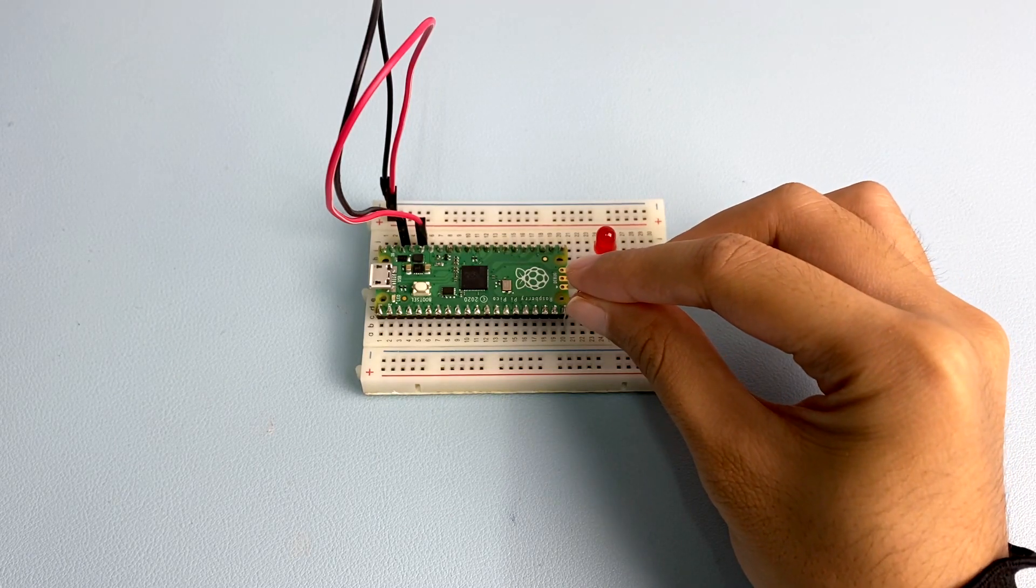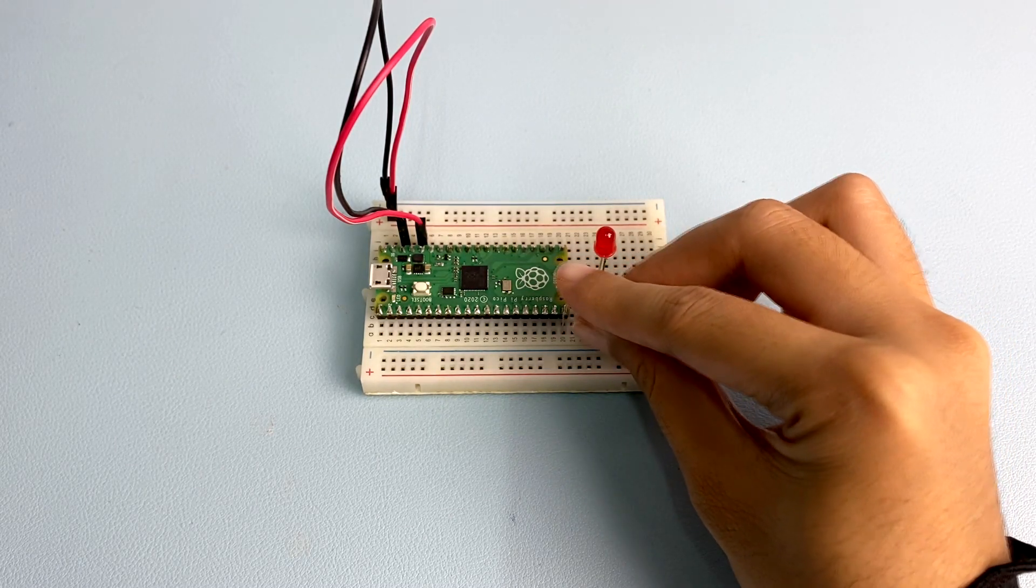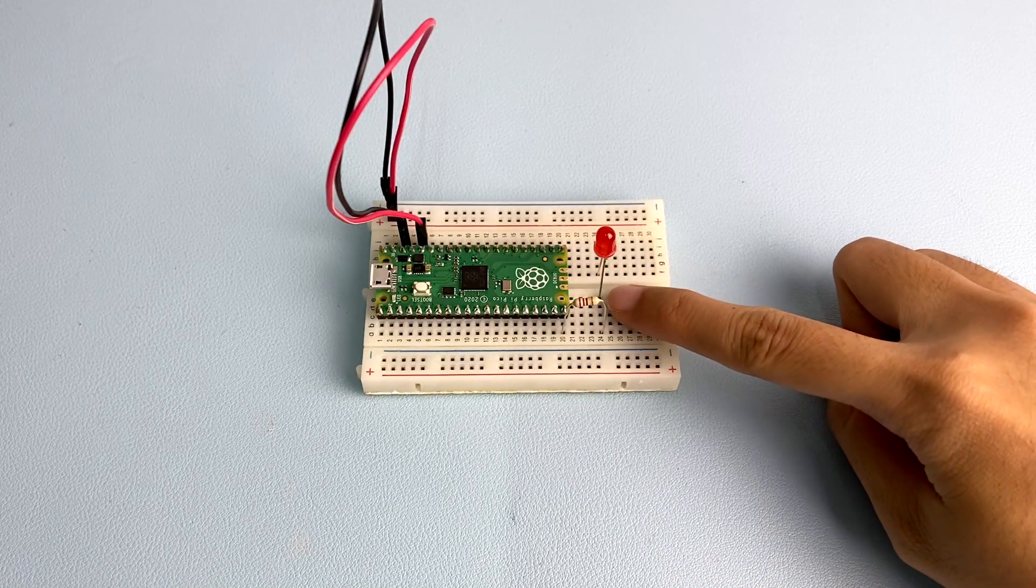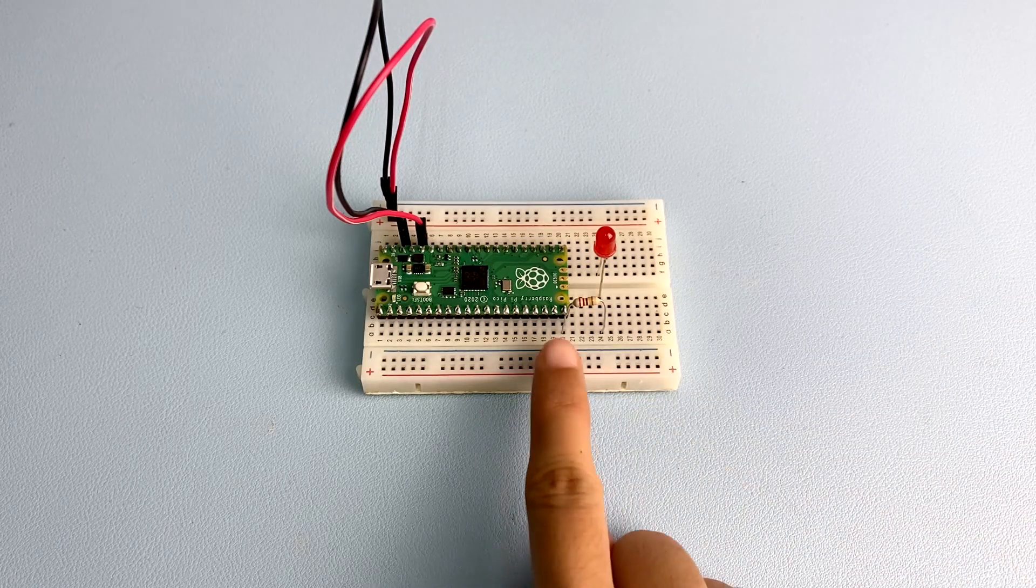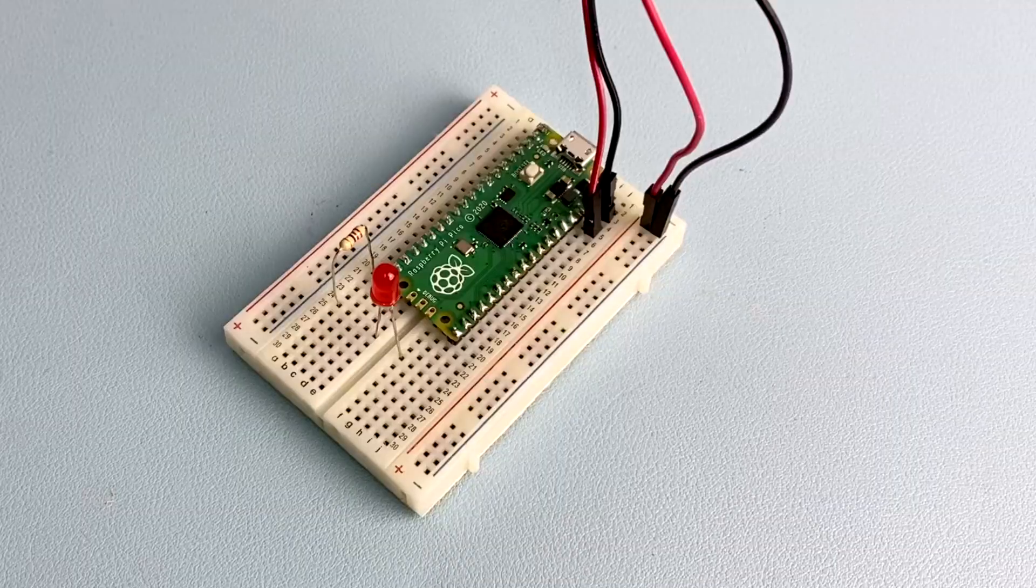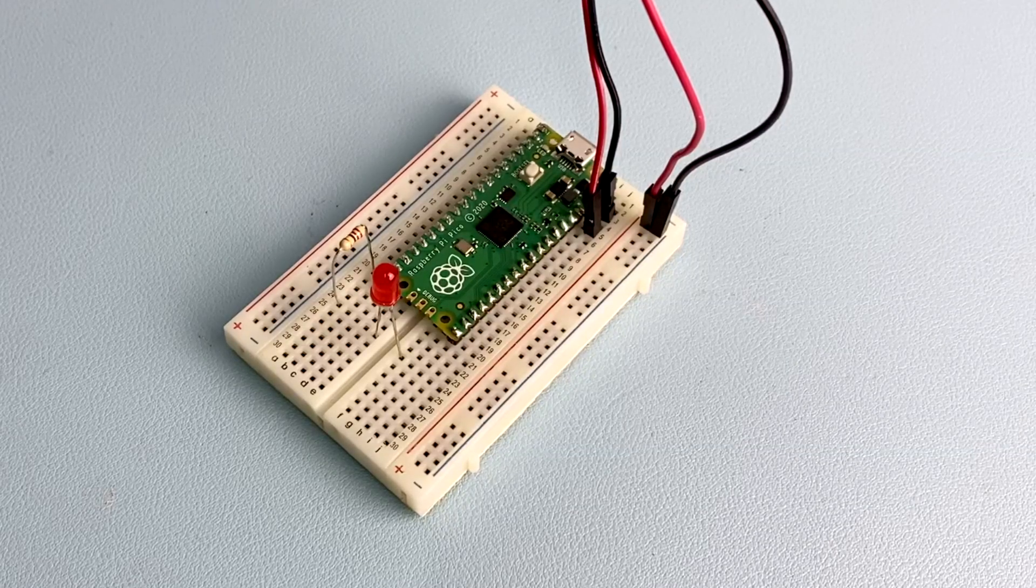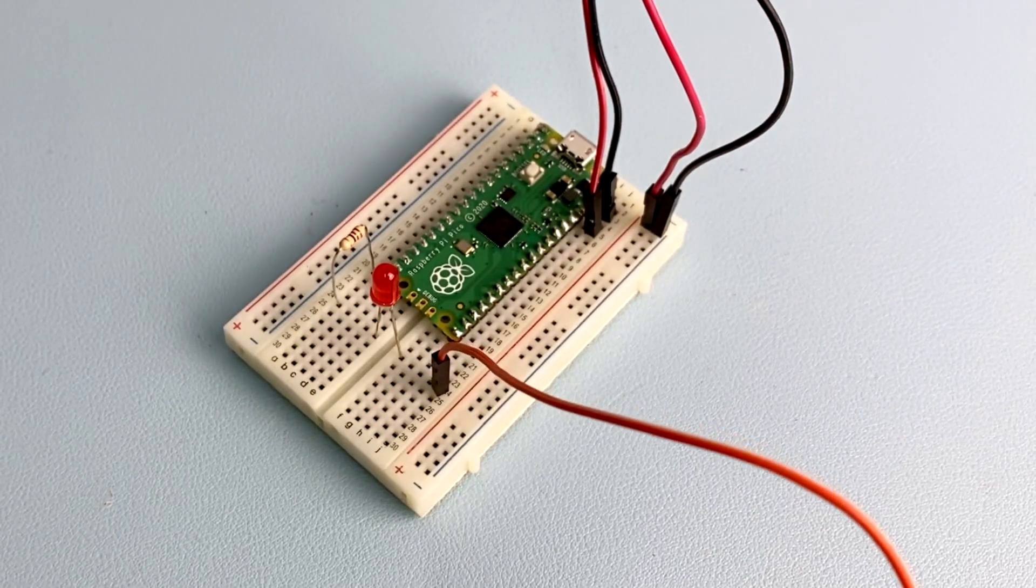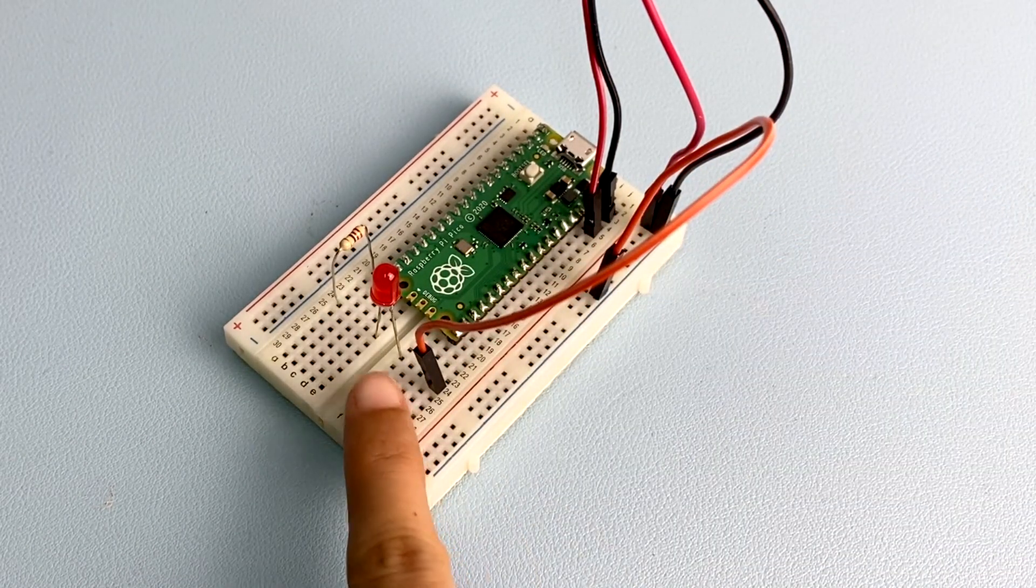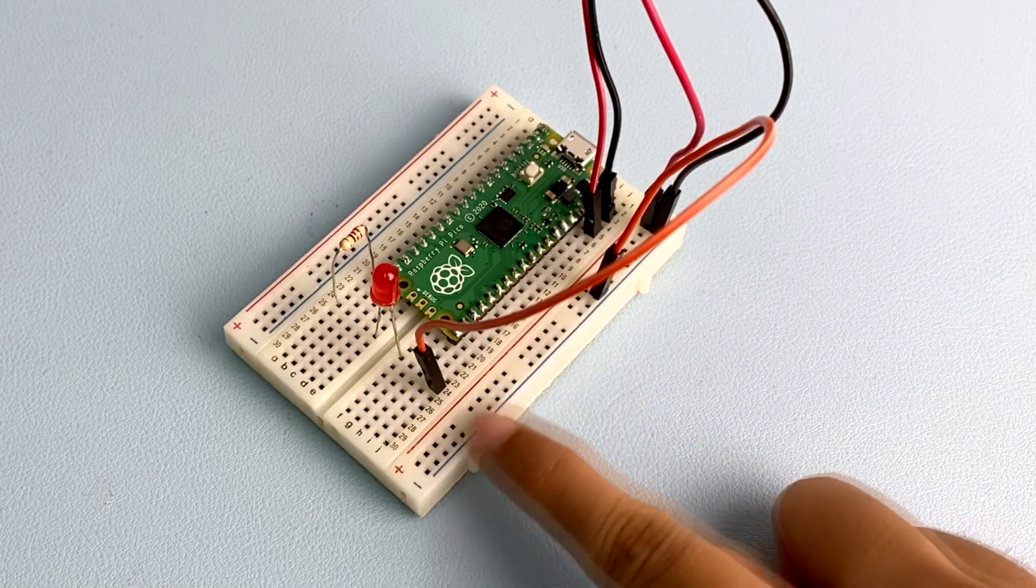So, take a resistor and insert it into the breadboard in the same row as Pico's GPIO 15 which is at the bottom left, and the other end into the same row as the anode of the LED. The cathode needs to be connected to a ground pin. Then, insert a male-to-male jumper wire into the same row as the shorter leg of the LED and connect it to the negative side of the breadboard's power rail.